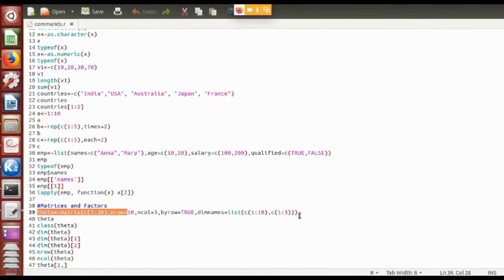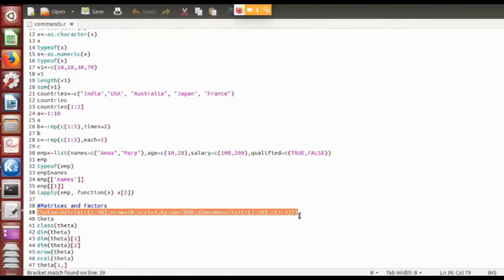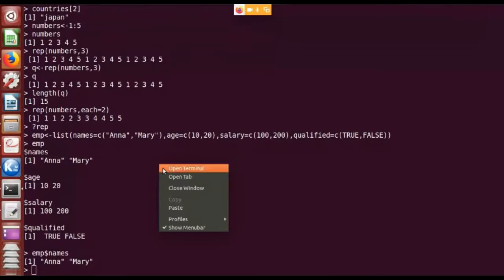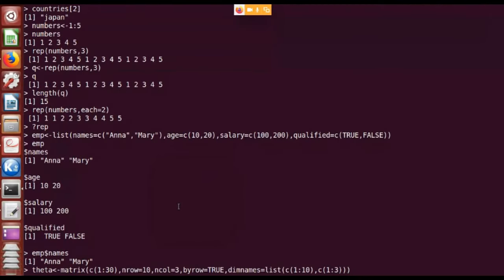I specify two arguments. I have created a matrix 'theta' with the first 30 elements using 'c(1:30)' which creates a vector of the first 30 elements. I also specify 'nrow' which is the number of rows. When creating a matrix I have to specify both the number of rows and columns — in this case 10 rows and 3 columns.